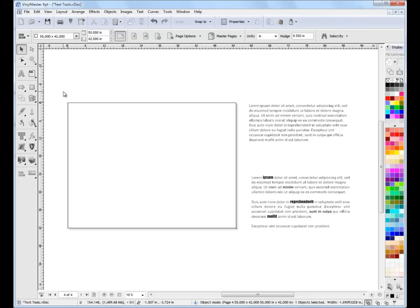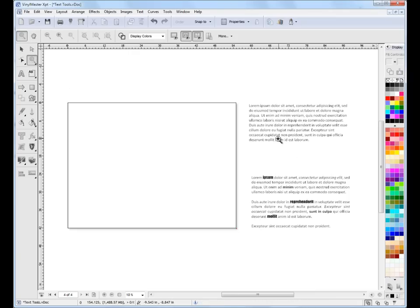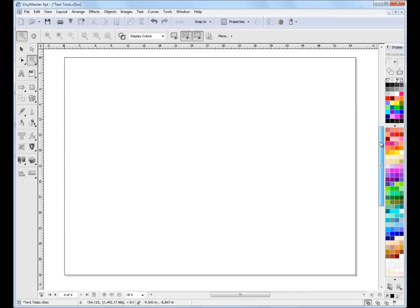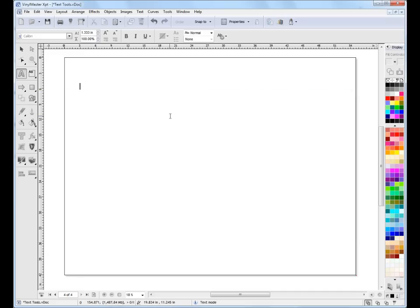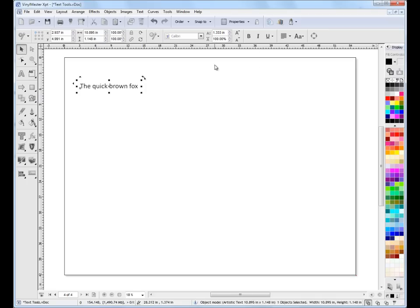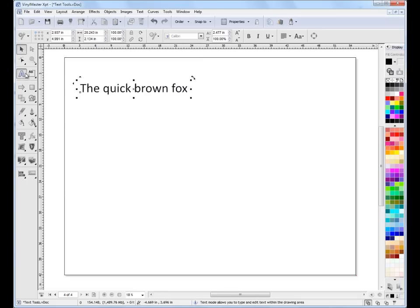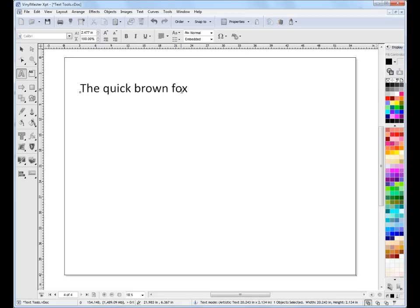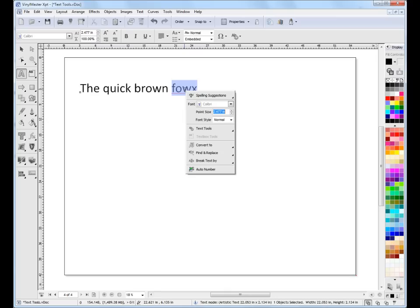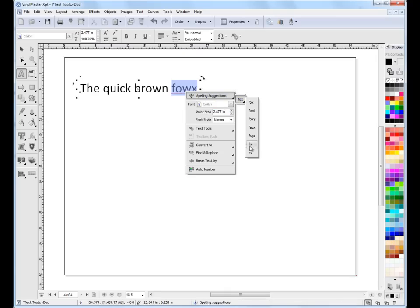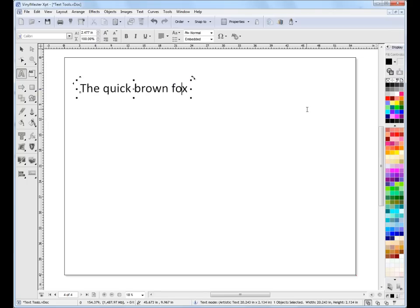Now I'll go to page 4 and show you how to create some of these text tools and where to access things about editing and modifying them. To create text in the program is very easy. I'll zoom in and click on the A tool for artistic text, then type something like 'the quick brown fox'. In text mode I can turn spell checking on or off. If I misspell a word, it highlights it and I can right-click to get spelling suggestions and select the correct one. If I don't want spell checking on I can just turn it off.